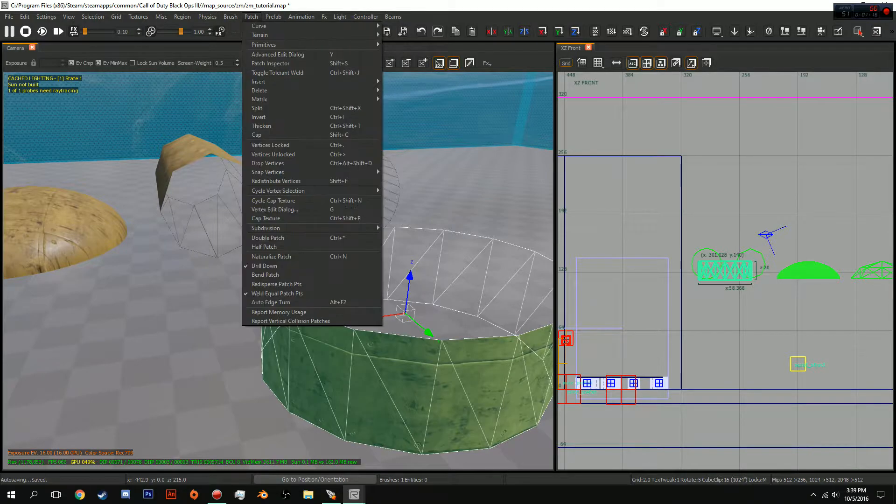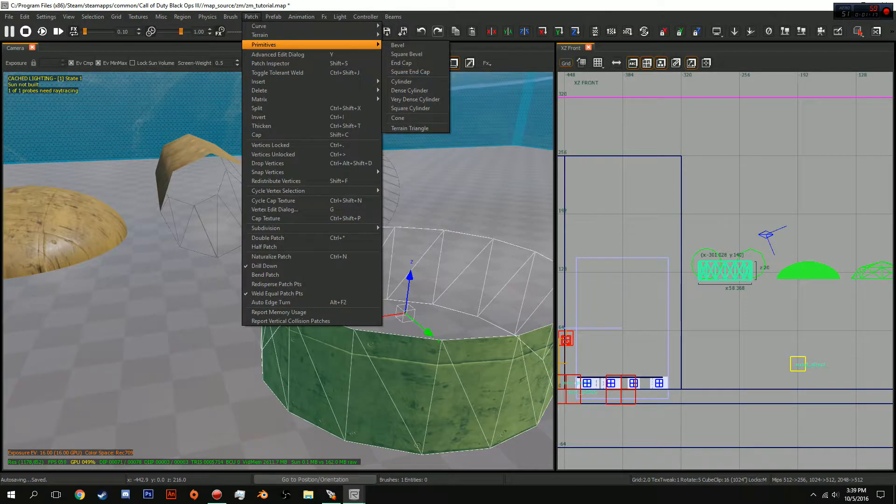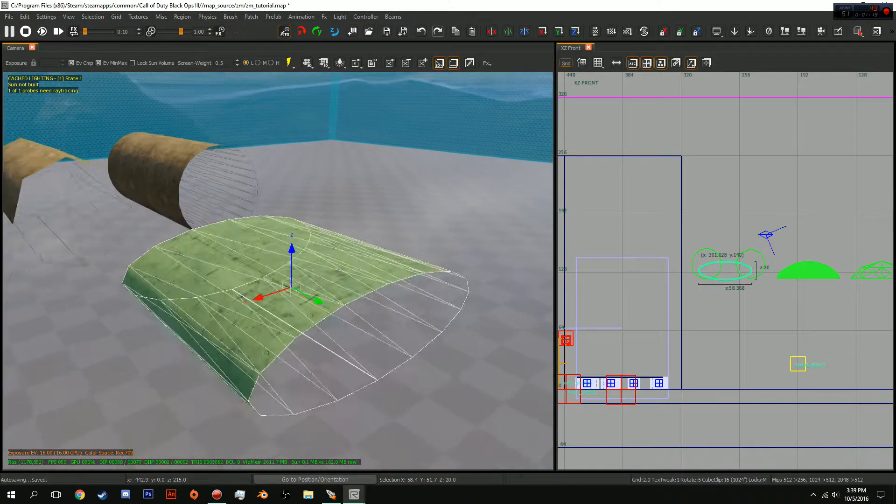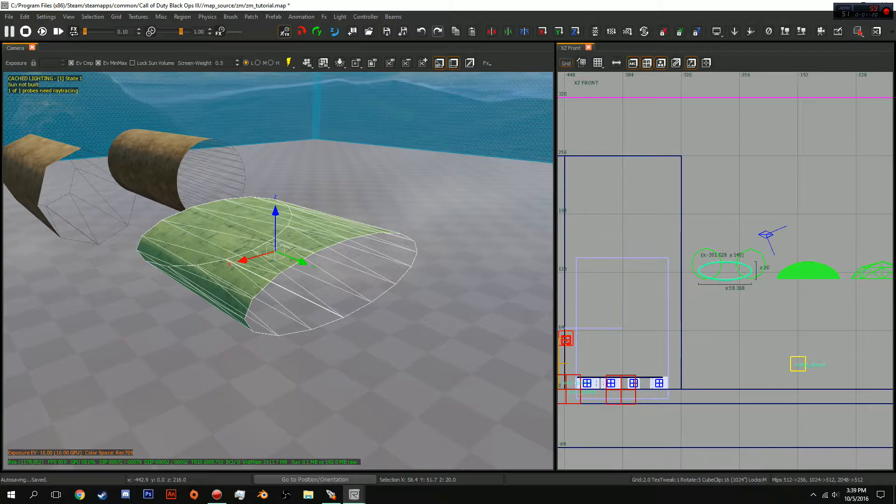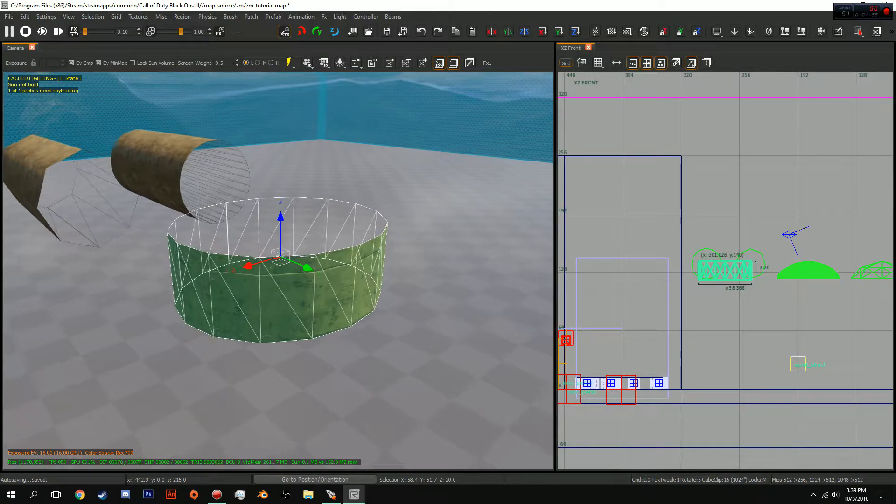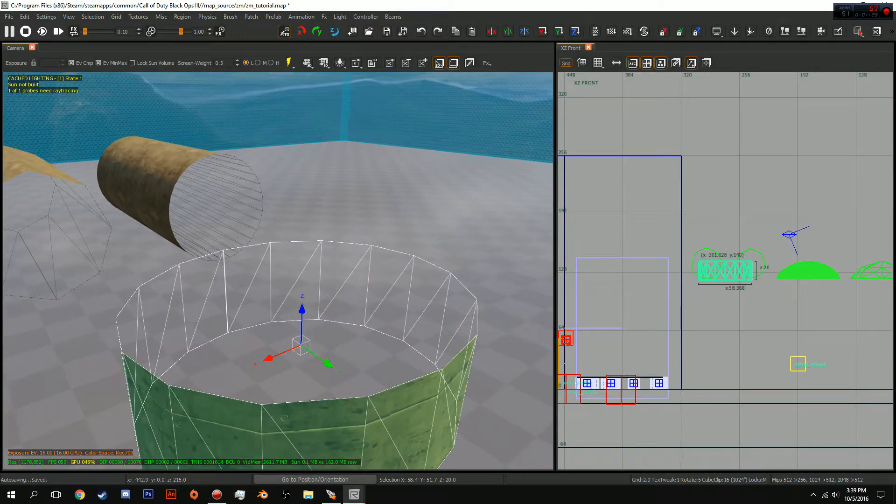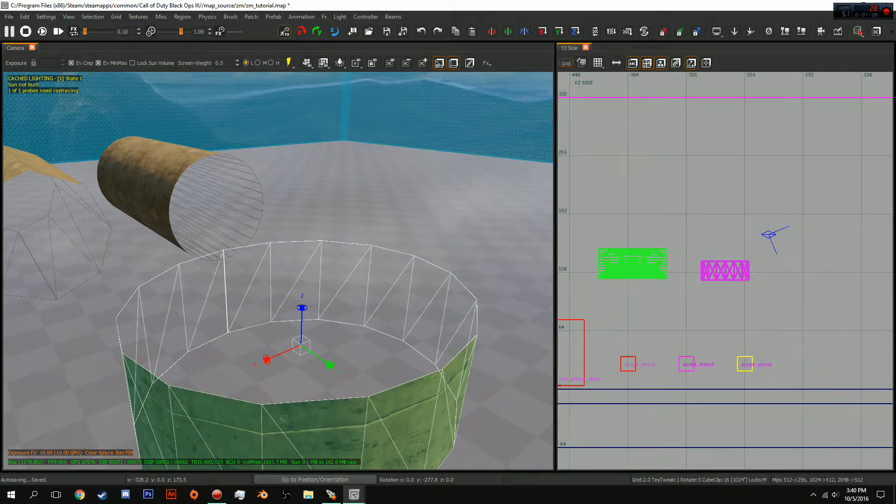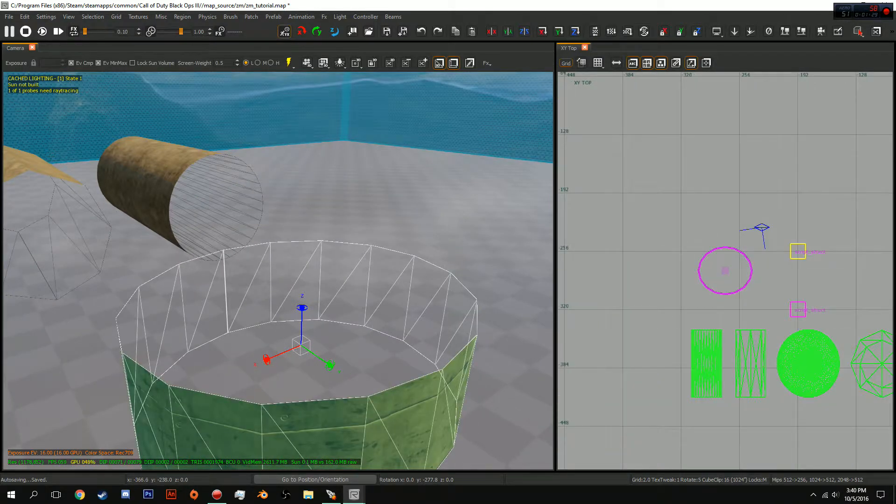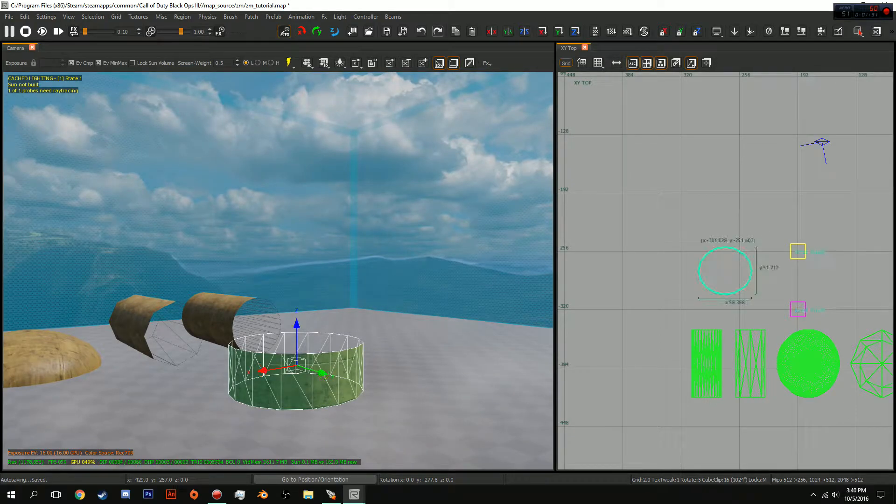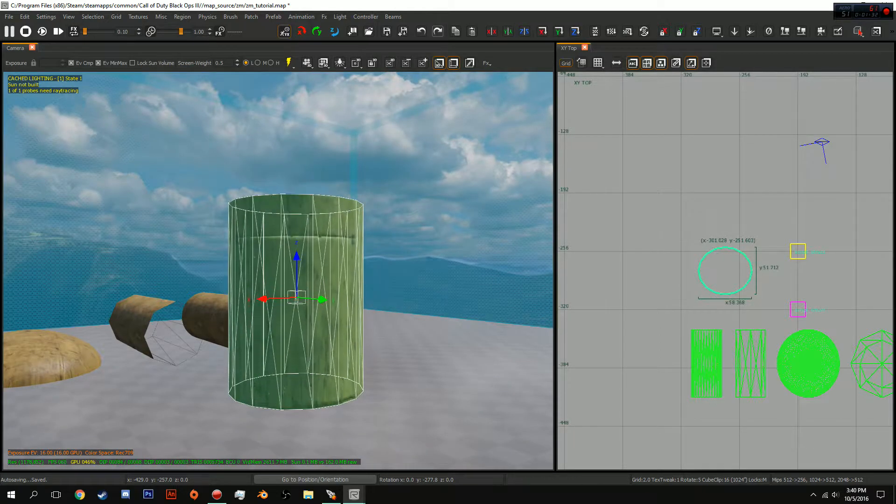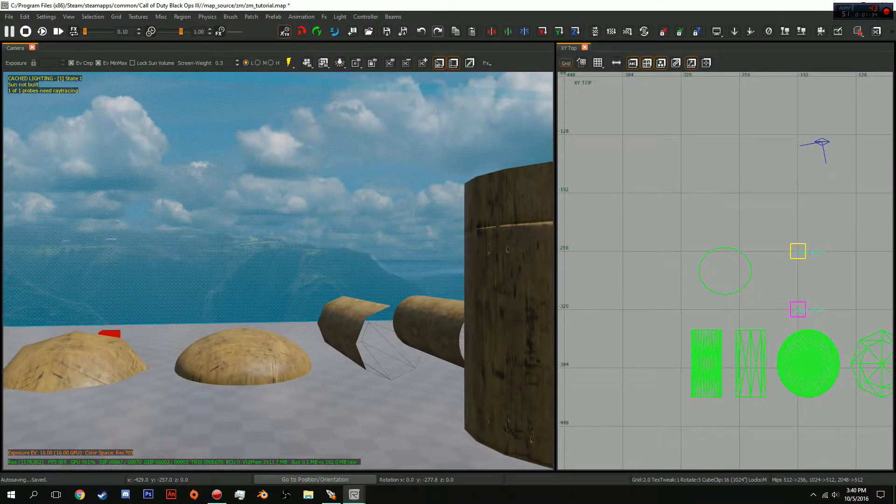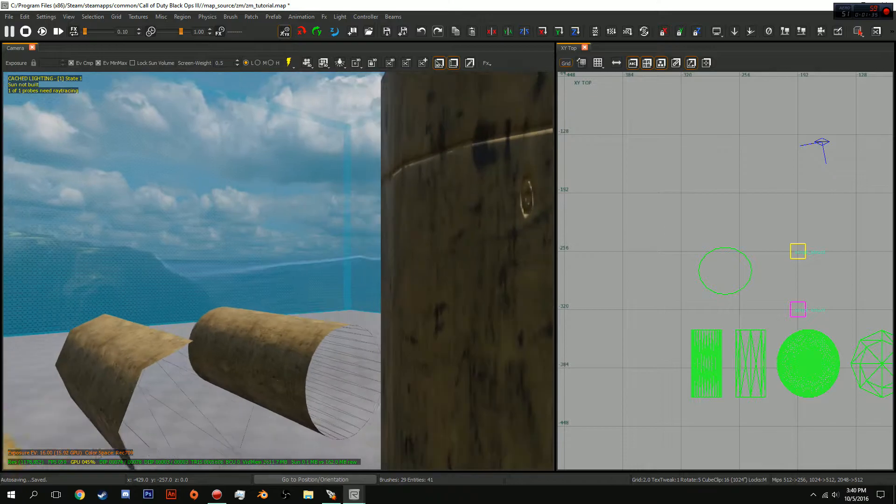And depending on which view you are looking at, and you create a cylinder, it will alter which way it faces, similar to the rotation. Now, you can also just rotate it however you like.